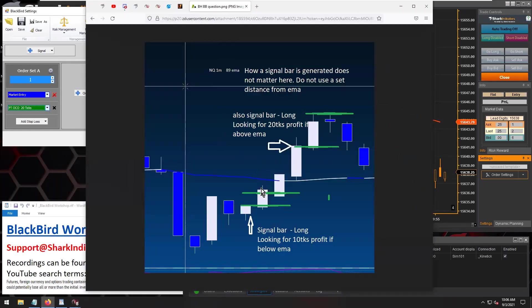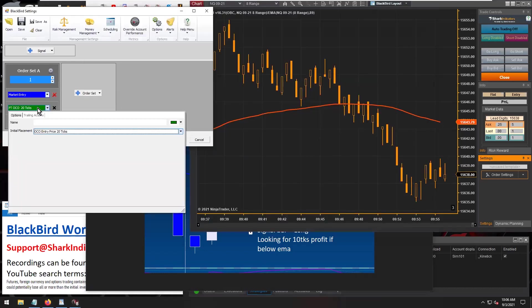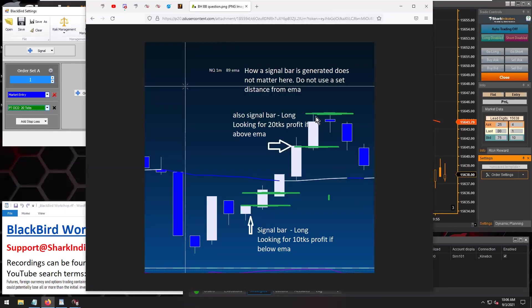If you're going to have automated profit targets or even a stop loss, the thought process is the same for both. For the initial placement, you always want to use the largest distance first.